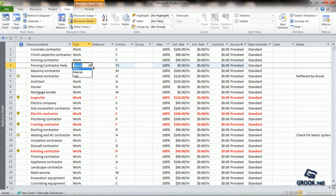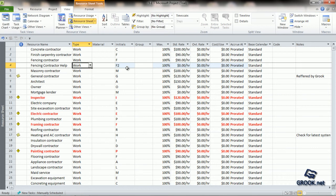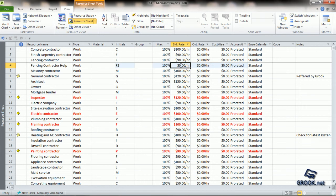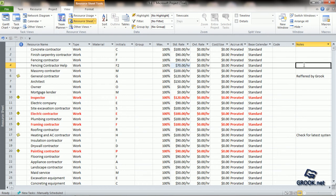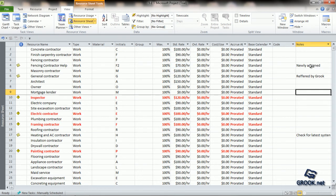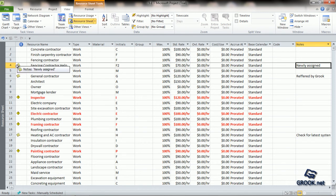From here, we can change the type and show it as Work, Material, or Cost. Since ours is a work resource, we can click on Work. The initials we had set appear here. We can set his maximum units depending on how much we want him to work — let us leave this newly added resource at 100% assignment units. We can enter his standard rate for work, let us say 70, and add any overtime rate if needed. Any notes we want to enter, such as 'newly assigned', can be added here. The note indicator also becomes active.